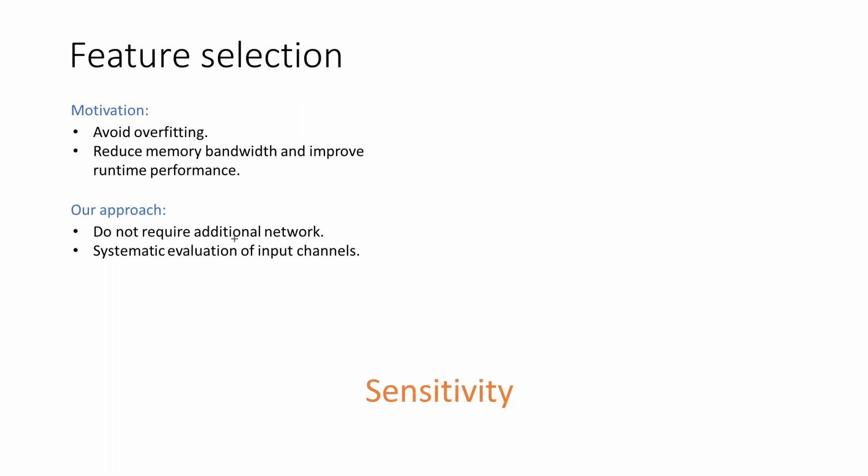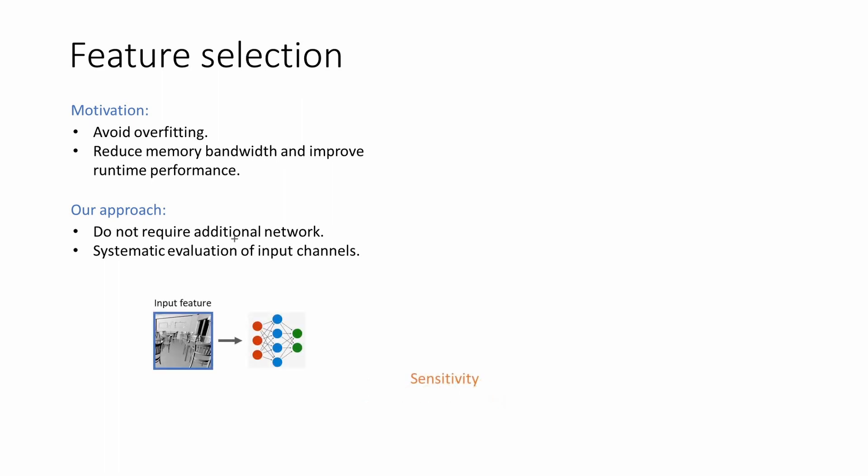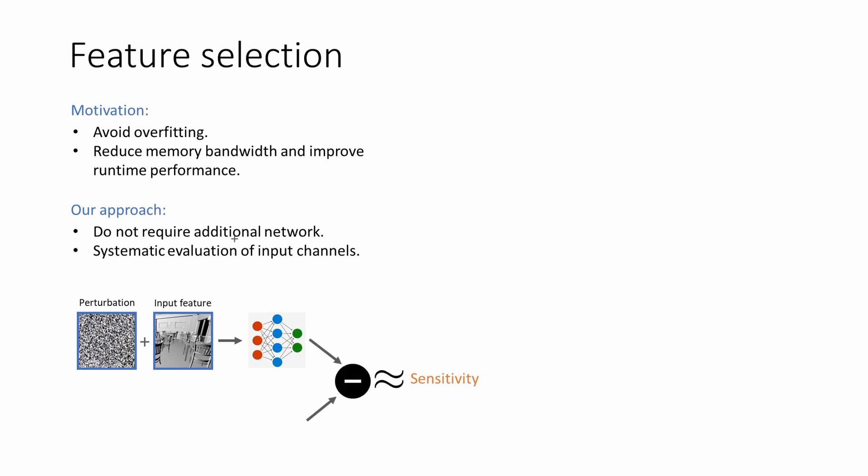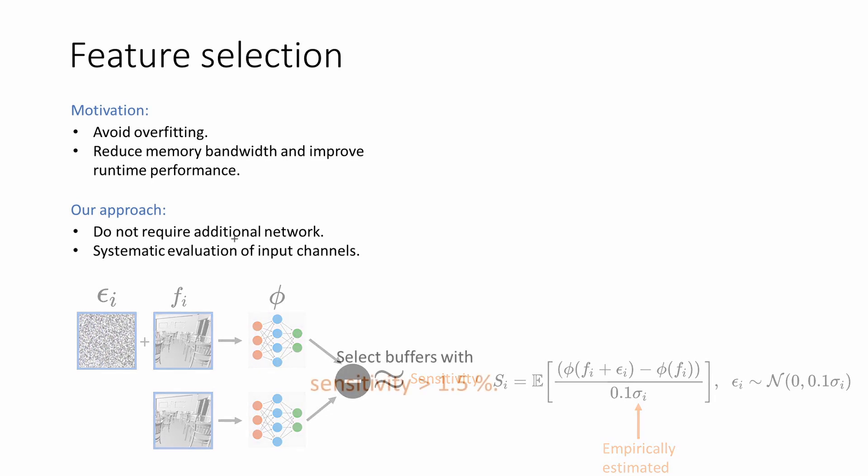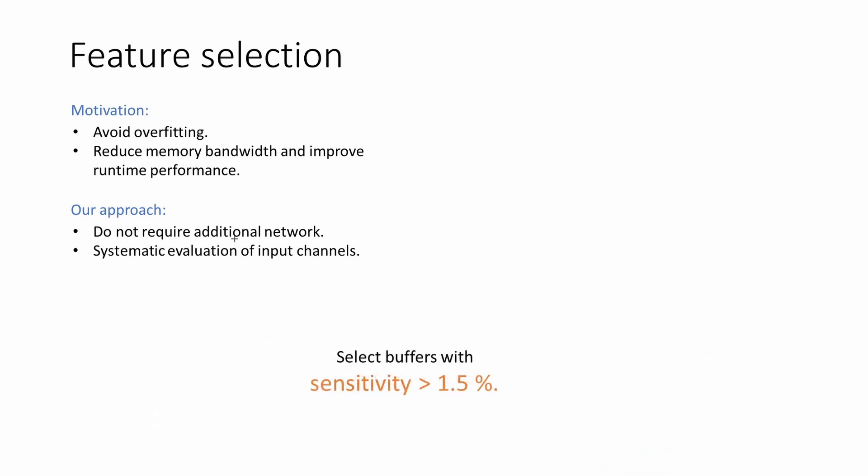We first introduce the notion of sensitivity, a metric we use to quantify the importance of a feature. Sensitivity measures a change in the network output due to a small perturbation in the input. We measure sensitivity by comparing two network outputs, one with a small perturbation applied to an input channel, and the second without the perturbation applied. More formally, we compute the sensitivity for the ith channel using the equations shown on the right. The perturbations are derived from an empirically estimated standard deviation for each channel. With our metric defined, we only select buffers with a sensitivity higher than 1.5%.